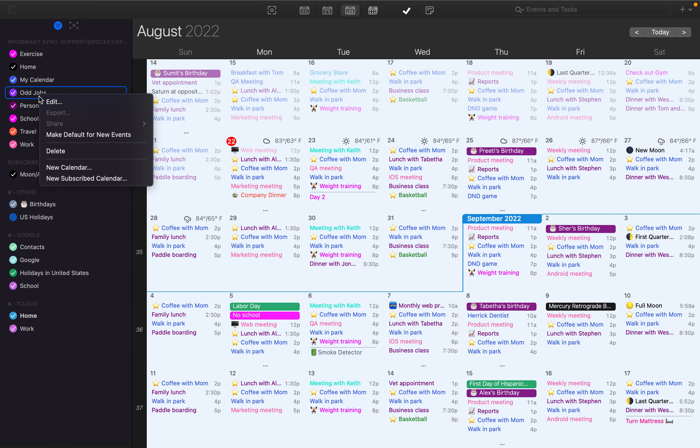You can also right-click to make that calendar the default calendar for new events. This is where you can choose to delete the calendar as well.